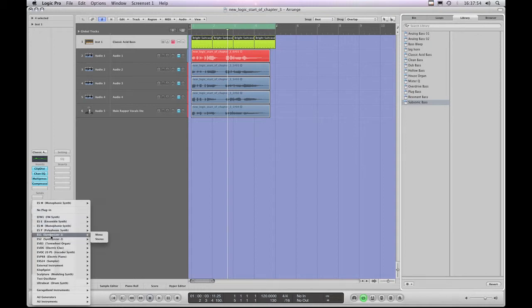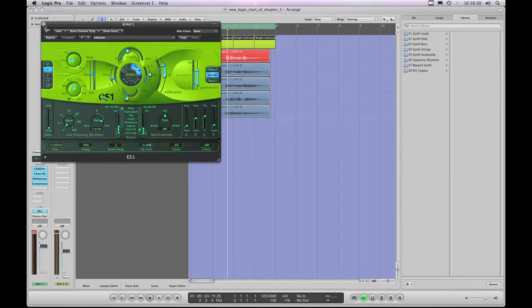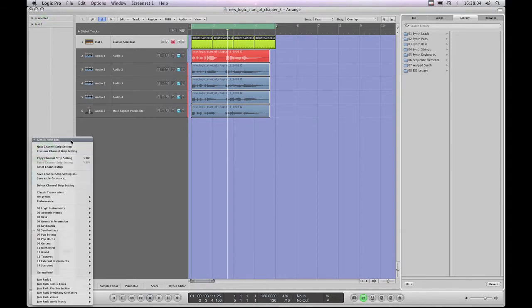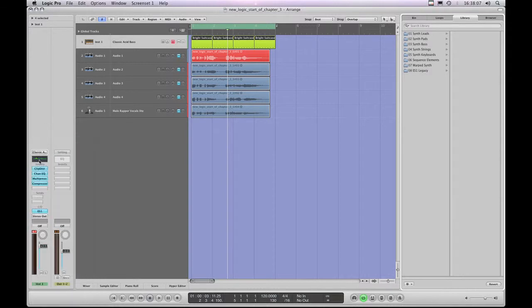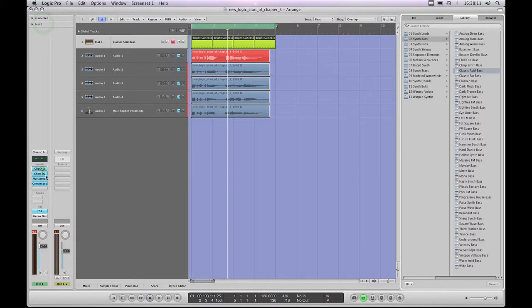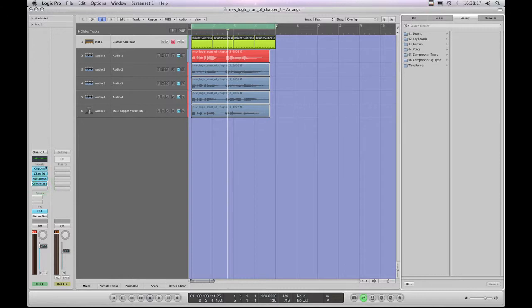I'll go down and choose the ES1 synthesizer. What I've done now is I've still got the Classic Acid Bass channel strip loaded — in other words, this EQ curve and these different plugin effects and processors with their particular settings all making up that channel strip sound — but now I've changed the actual instrument.